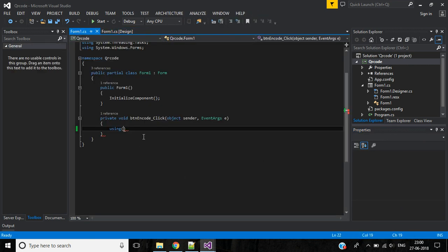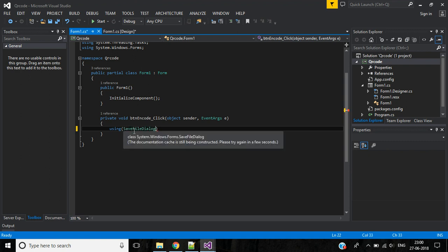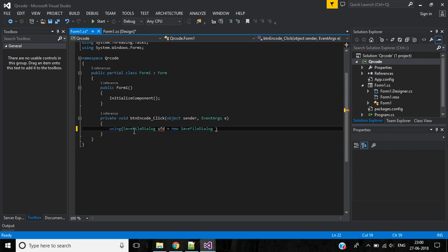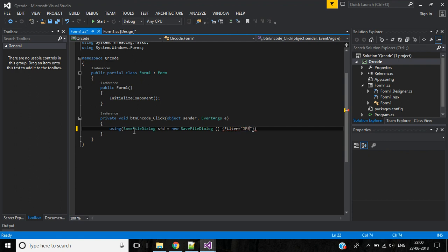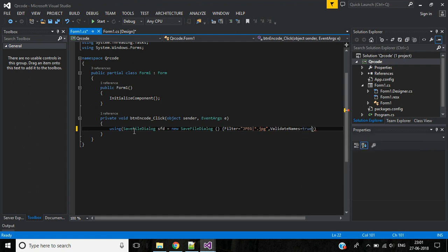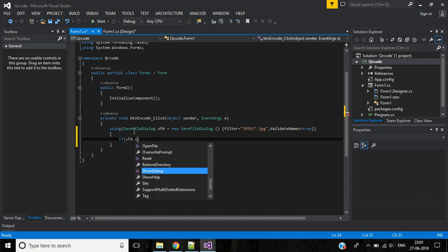Okay, save this. Now let's go back to the code. Here using SaveFileDialog, SaveFileDialog object sfd equals new SaveFileDialog. Then filter the file name to jpg format. Then we have one more parameter, ValidateNames equals true.